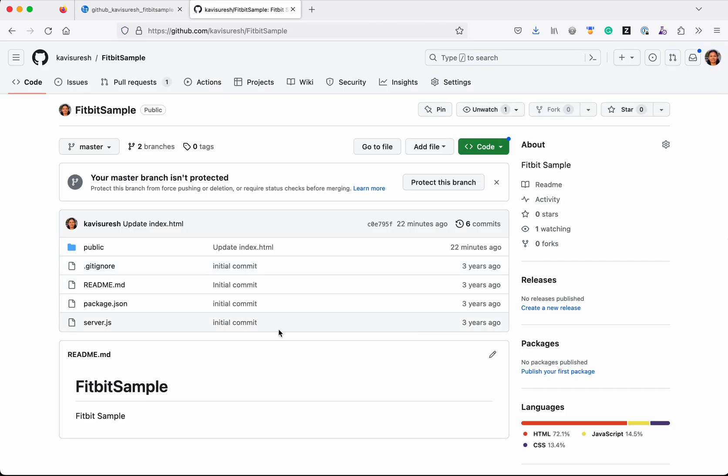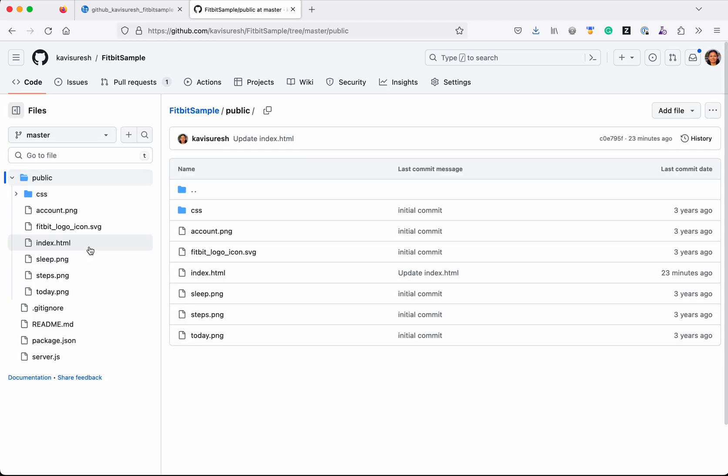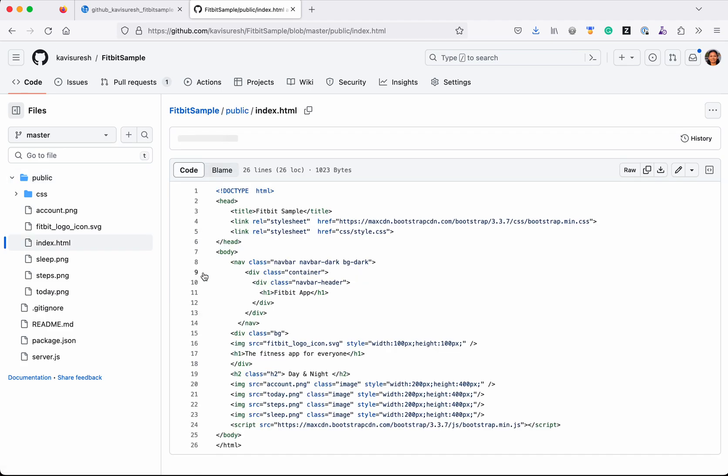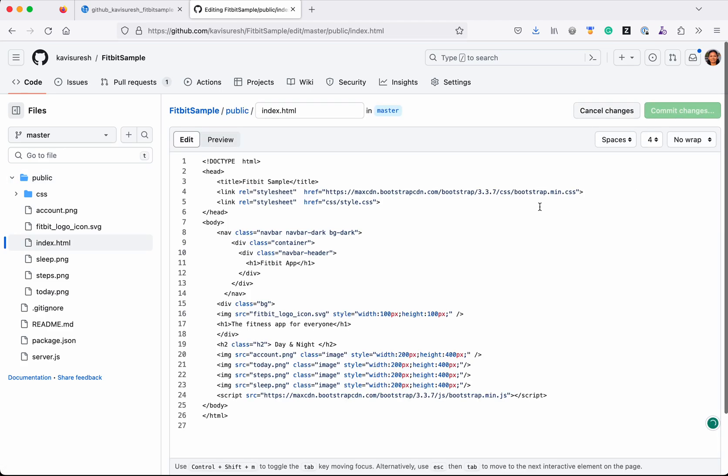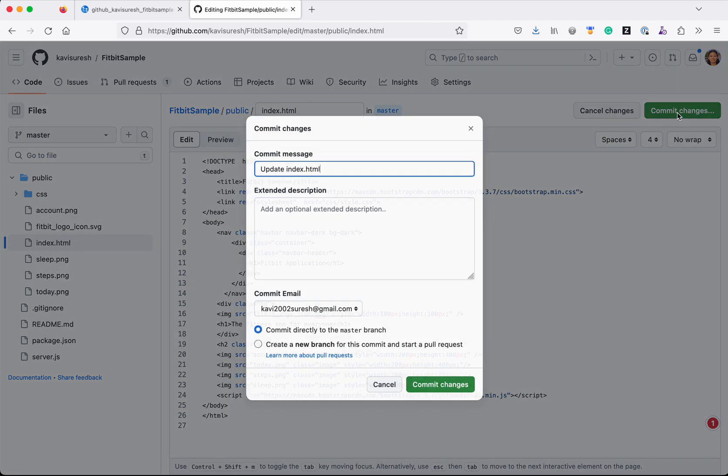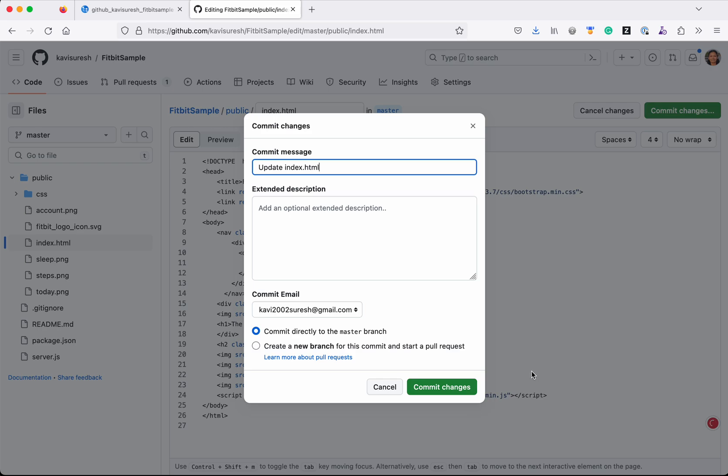So let's validate that. I am going to update my index.html file. Click 'Edit'. I am going to change the header. It is currently called 'Fitbit App', so I am going to change it to 'Fitbit Application'. Then I'm going to commit the changes. I'm going to commit directly to the master.